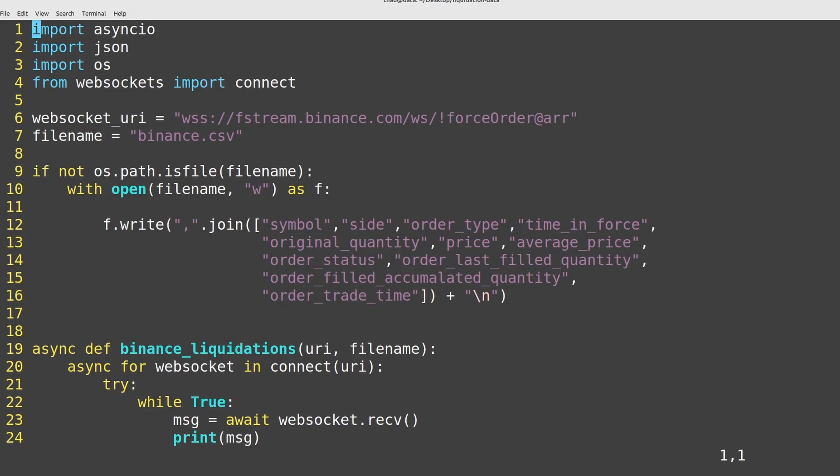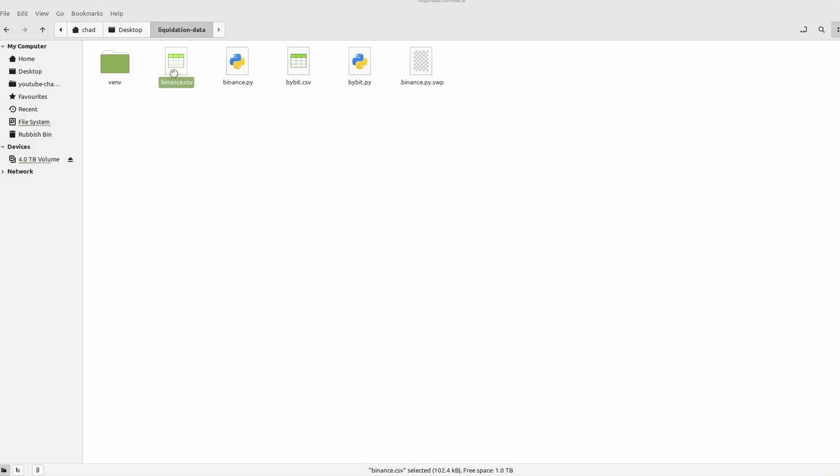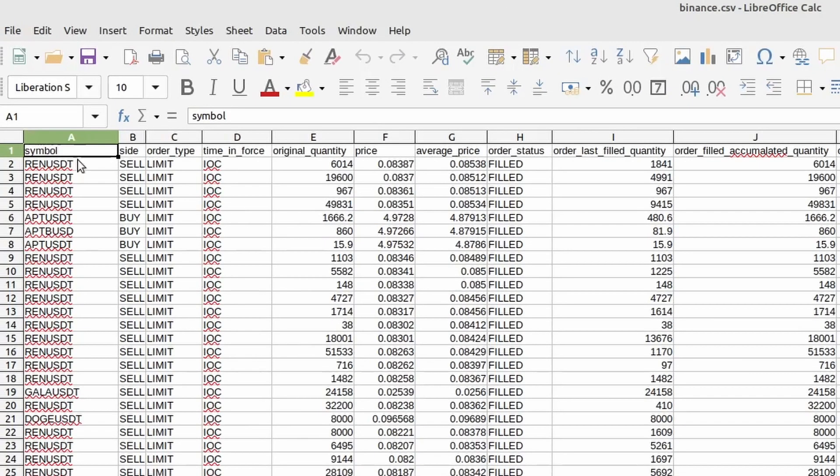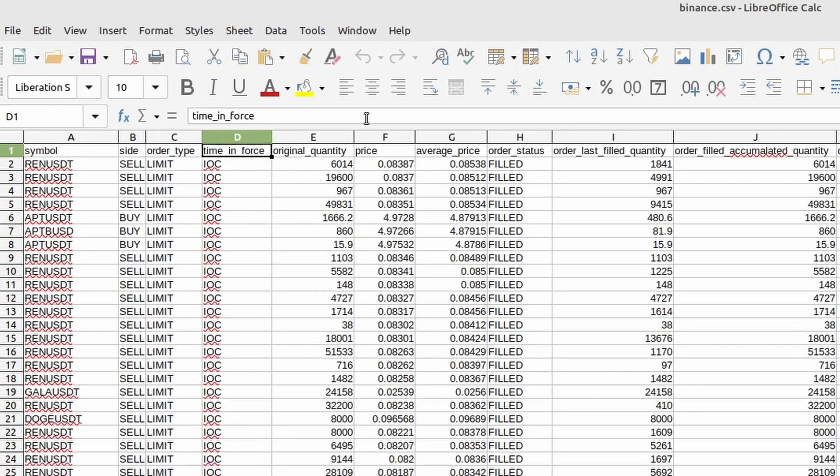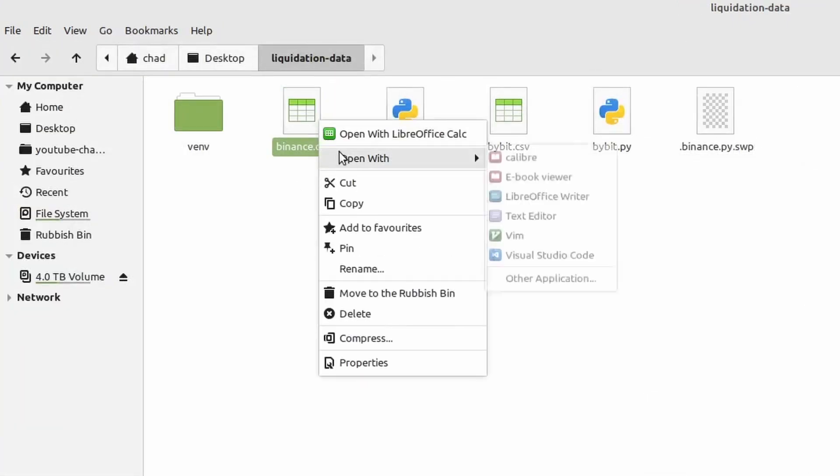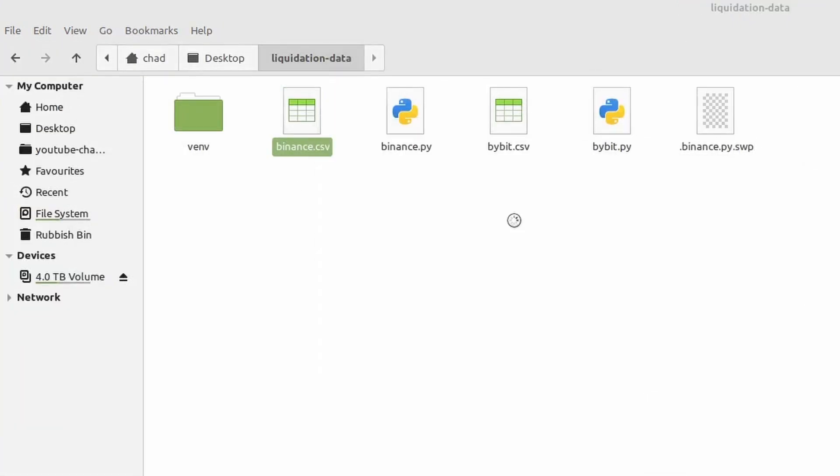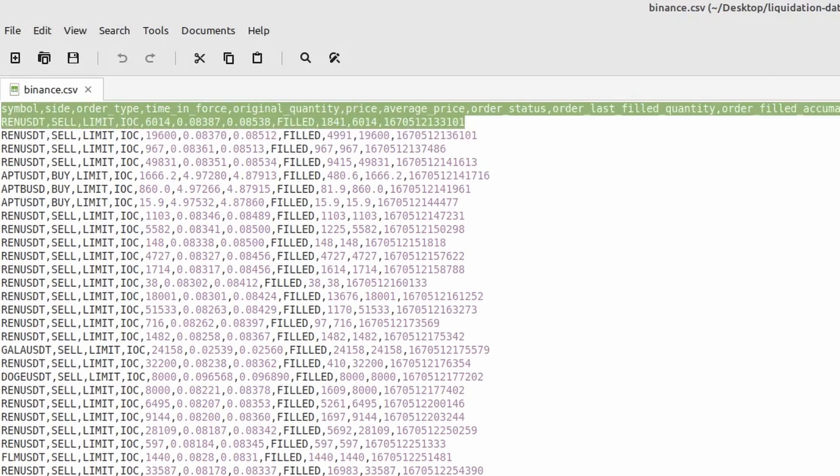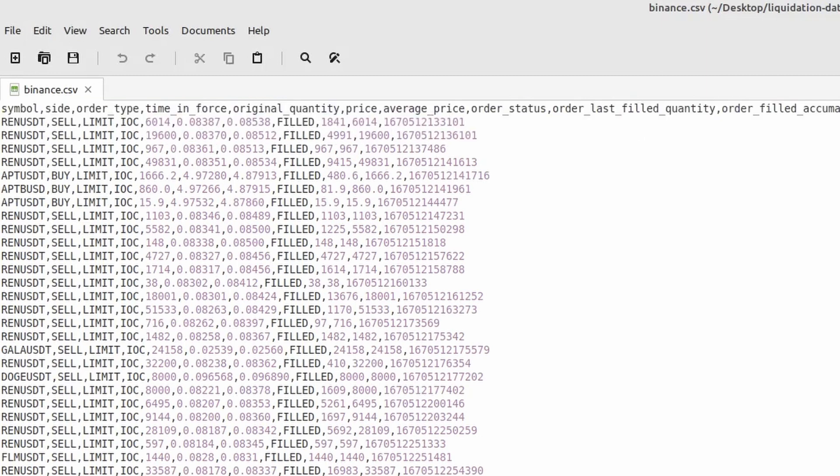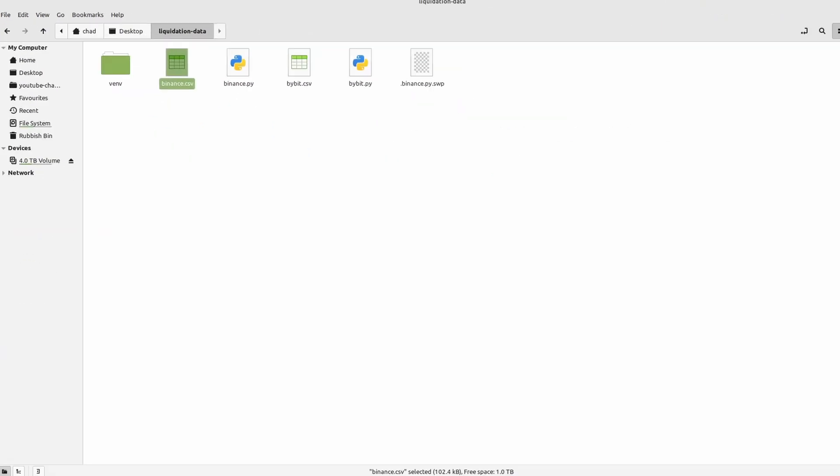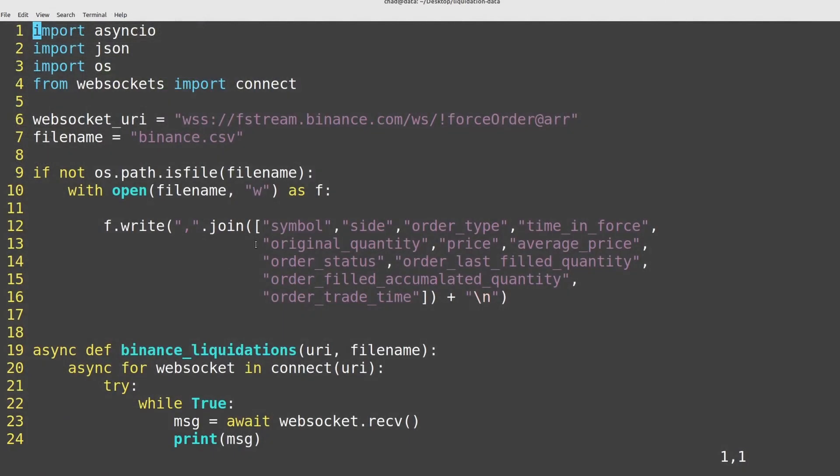And what I'm writing here is just the file header. So if I open up that CSV over here, you'll see that the header is just symbol, side, order type, et cetera. If I open it as a CSV, you'll see what's actually written there. So if I open it as plain text, you can see it's just all of the column names separated by commas.